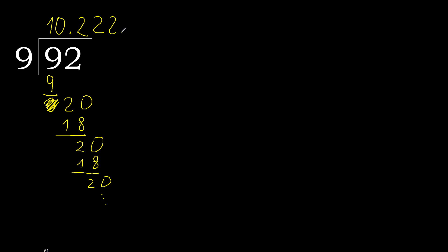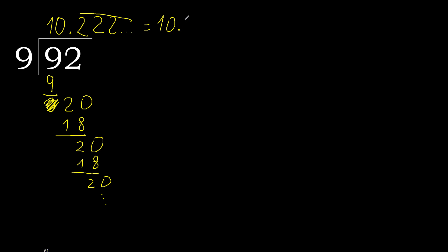Therefore here 2. Finish it. 92 divided by 9 is 10 point 2, repeat like this.